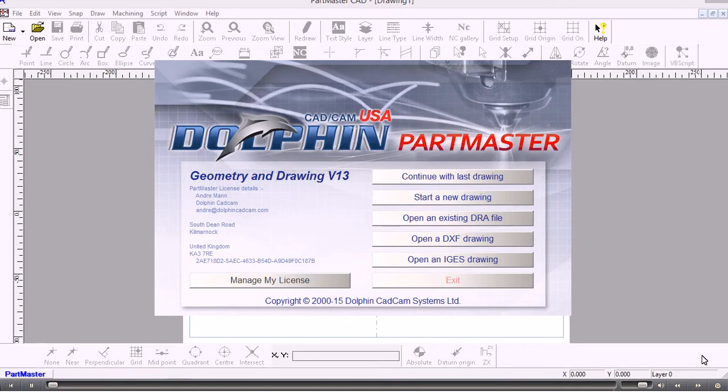In this video we'll show you some of the line drawing options within Part Master CAD. I've started the CAD system from the desktop, so I'll start a new drawing.